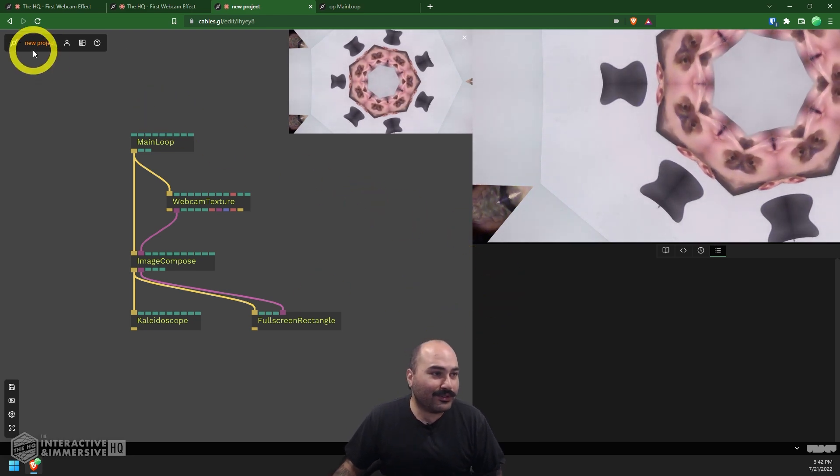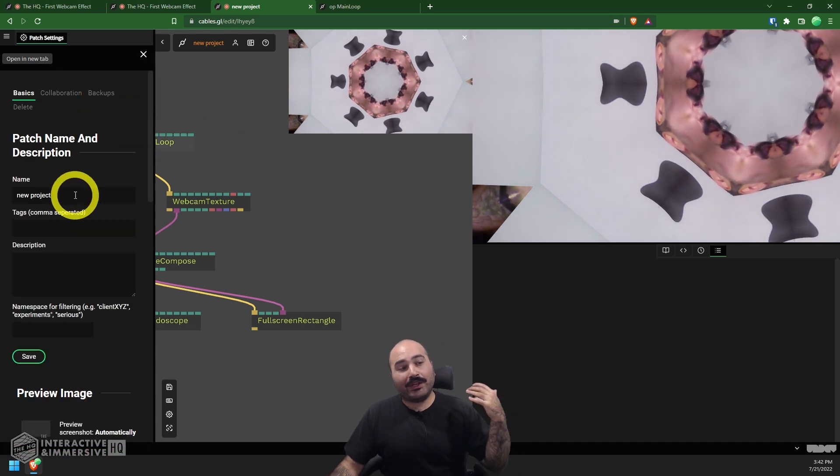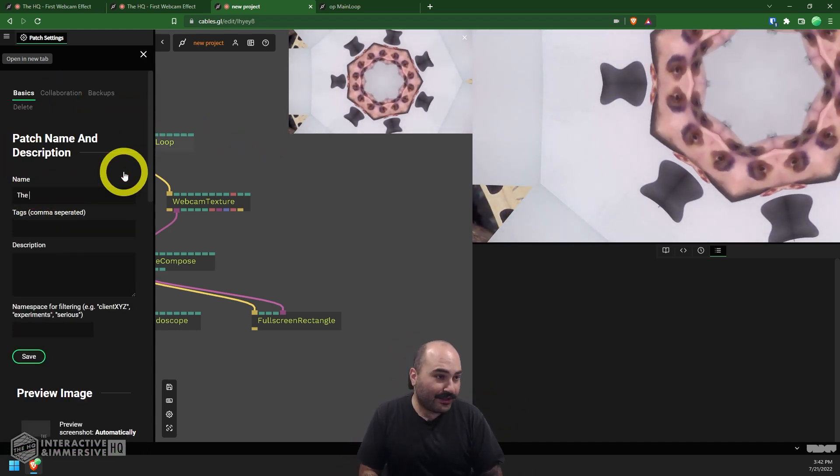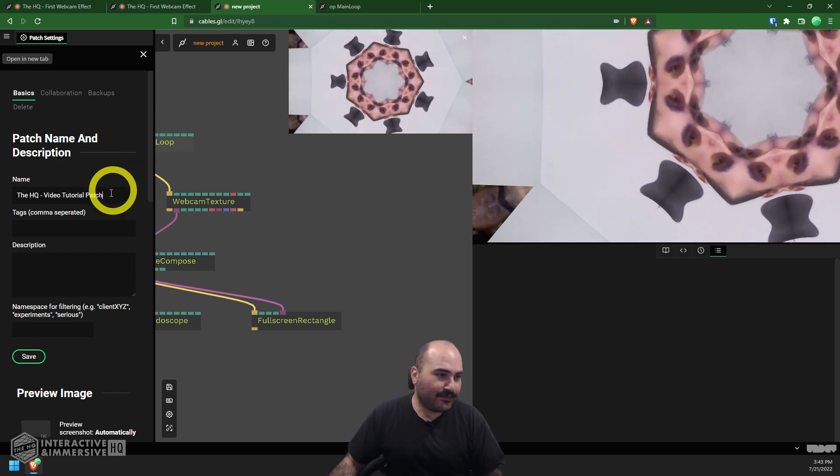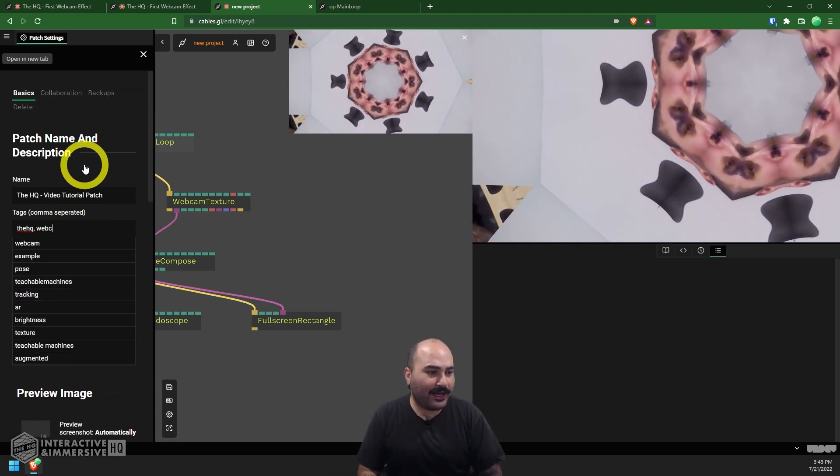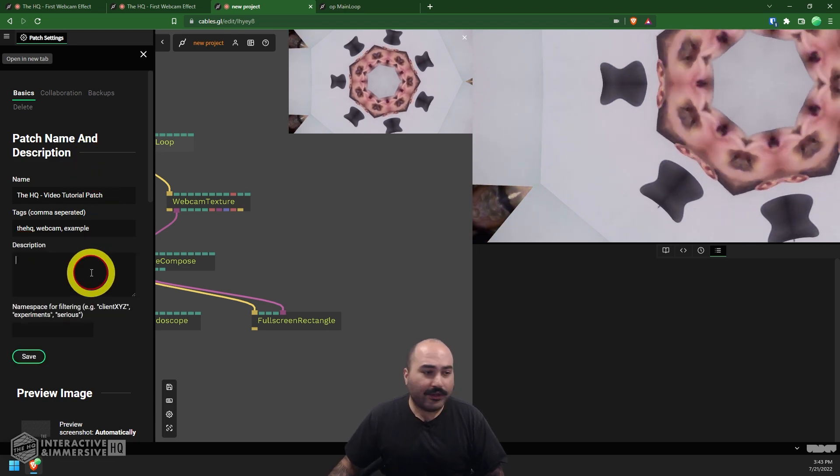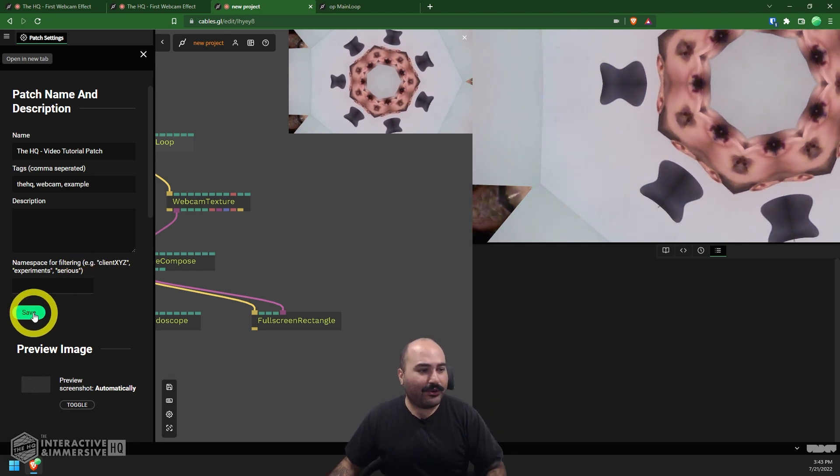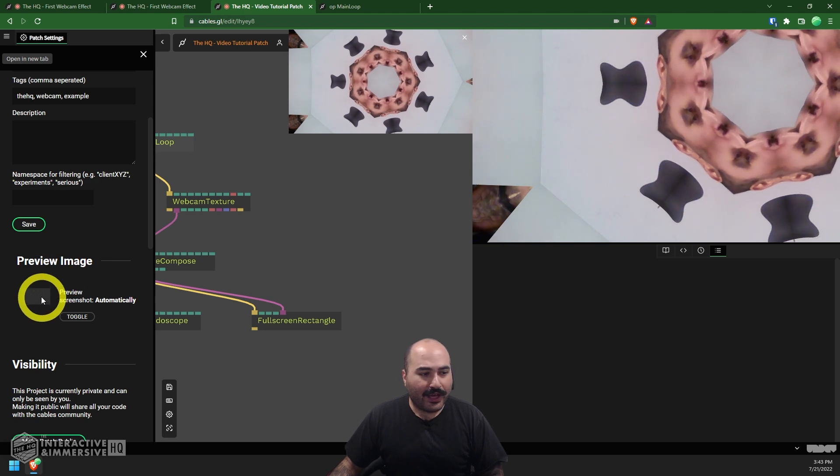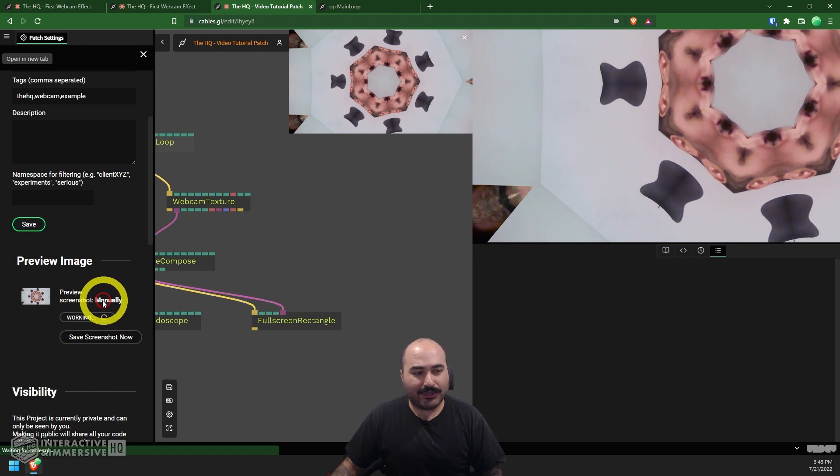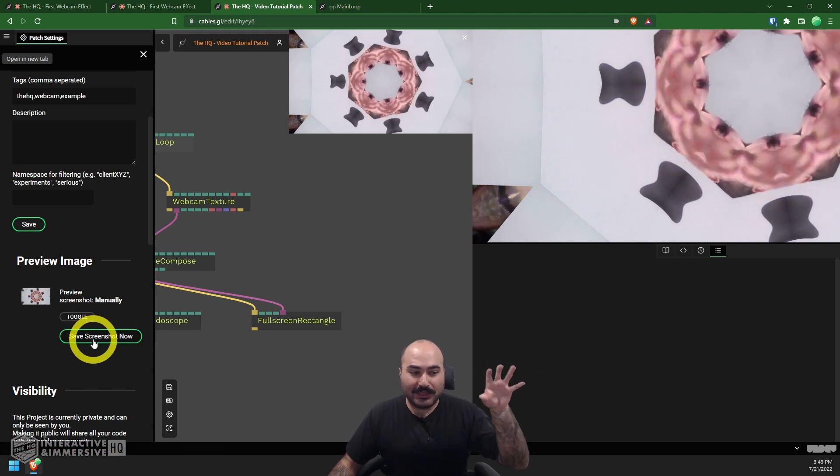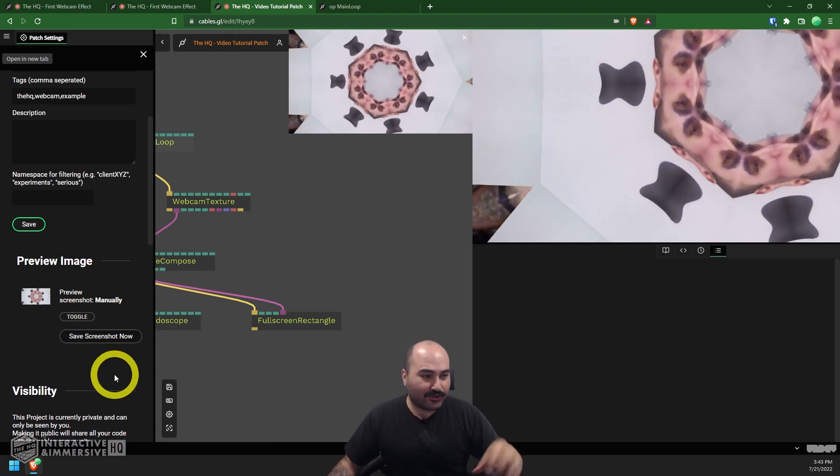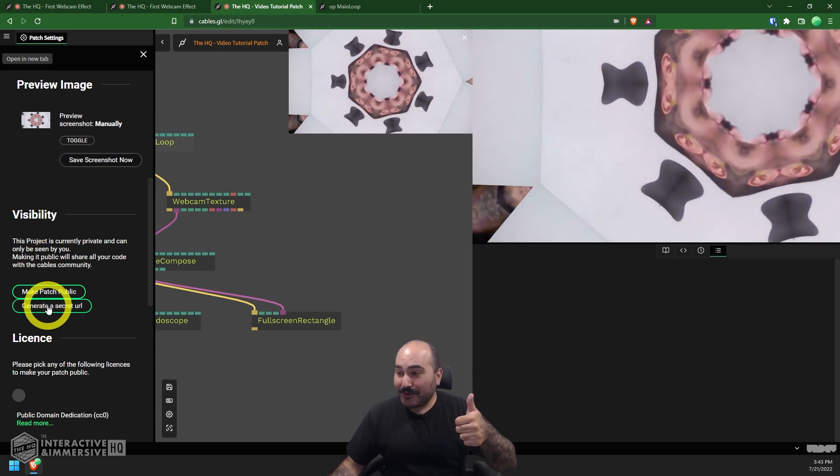The final thing we're going to look at today is how to quickly publish this so you can share it with your friends and even just try it inside of your browser. So what we can do is go up to this top left area here. We're going to open up our patch settings and this is where we can go through first to give our project a name. So I'm going to call this the HQ video tutorial patch. You could give it some tags separated by a comma. Let's do webcam example. Give it a description if you like, set some kind of namespace or other keywords for filtering. We're going to hit save on that.